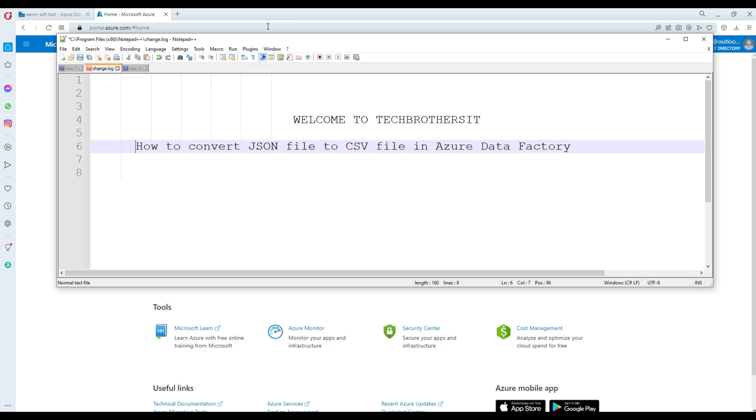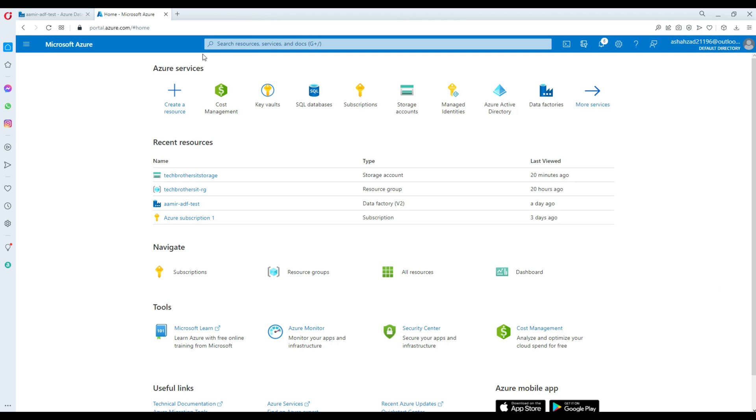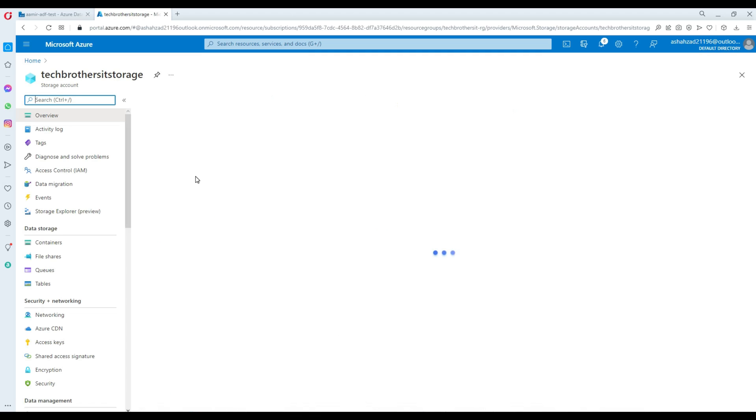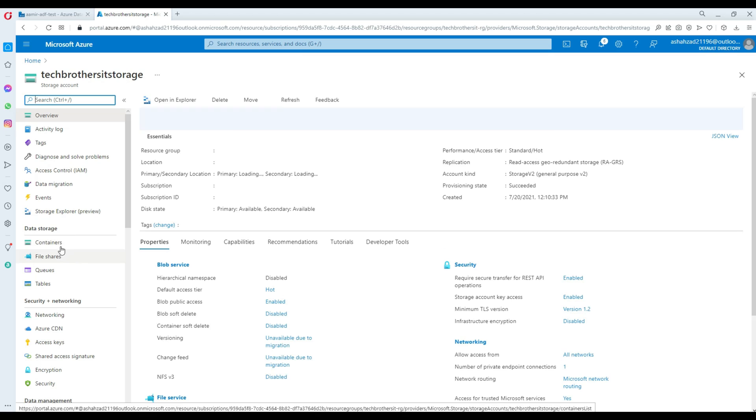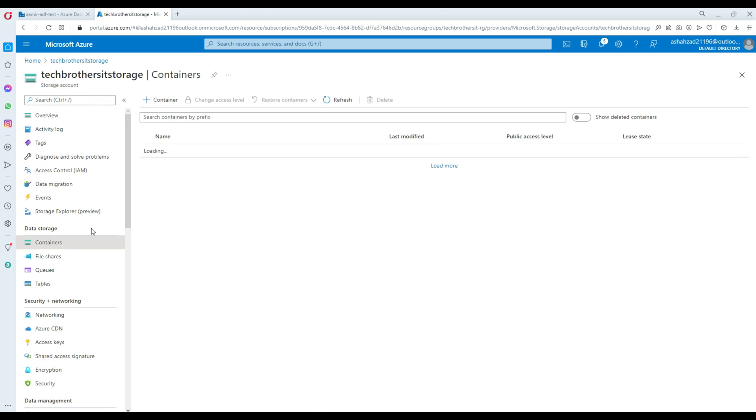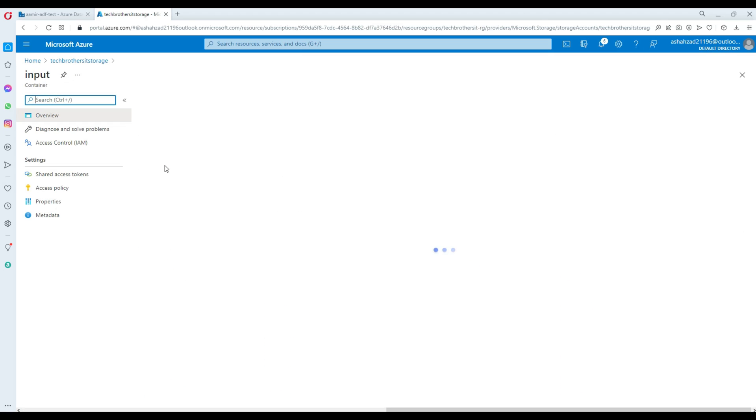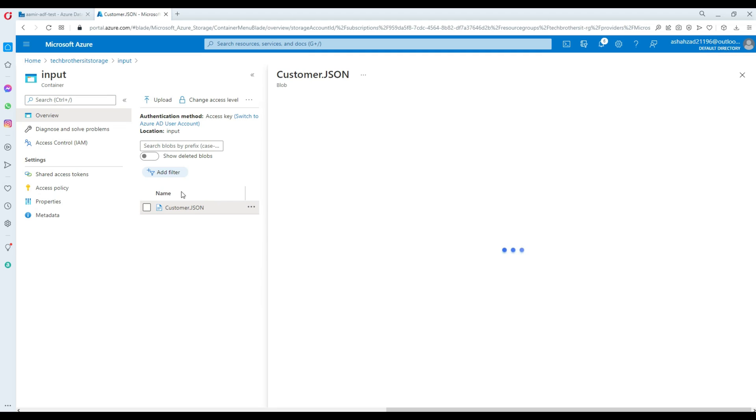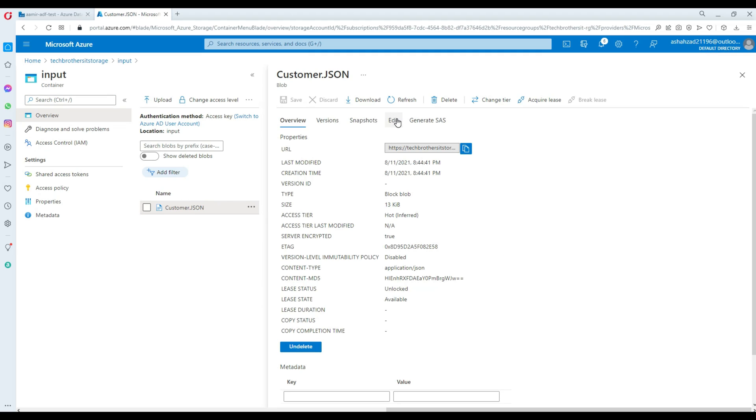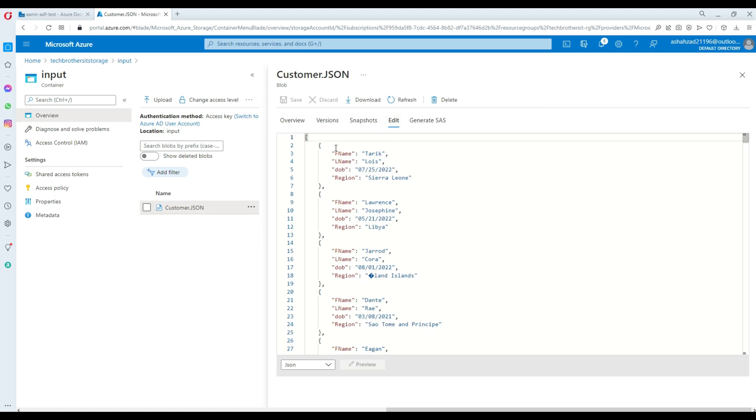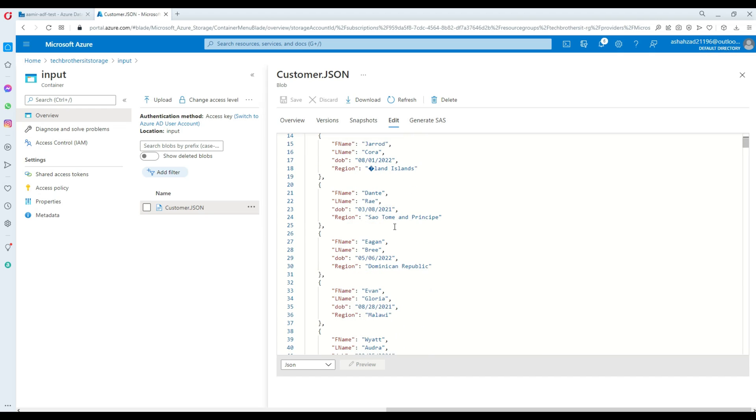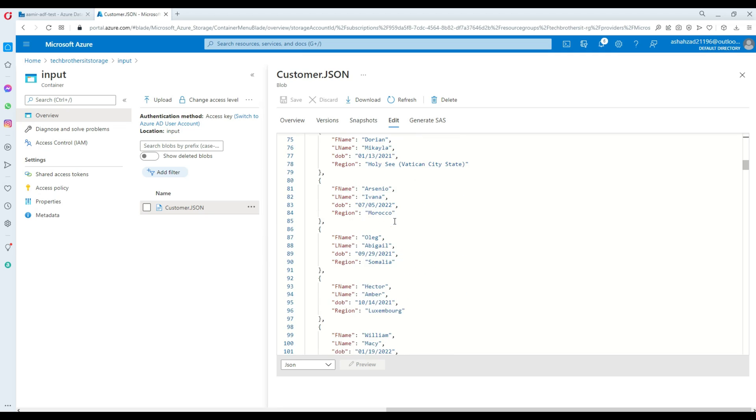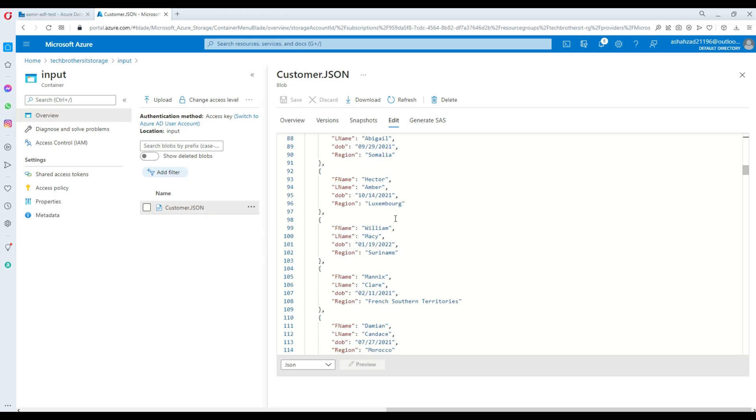First of all, let's take a look at our JSON file, how it looks like. Here is my blob storage on Azure portal. Let's go to the containers here and one of the containers is the input and that's where my JSON file is sitting. It is called customer.json. Click on that and now click edit. That's where our JSON file looks like. We have first name, last name, date of birth and region. Same nodes or values are written here for different customers and this has almost 100 records.